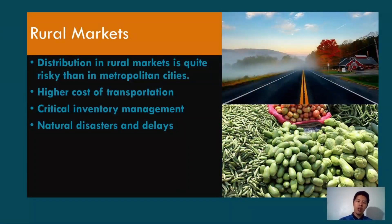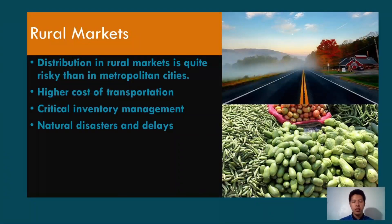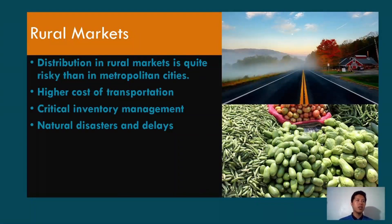In rural markets, there are a lot of problems that may arise in the distribution of goods or services. Distribution in rural markets is quite riskier than in metropolitan cities because of high transportation costs, critical inventory management — since there is a required lead time before the next product arrives — and risks such as natural disasters and delays in delivery, including accidents involving delivery trucks.